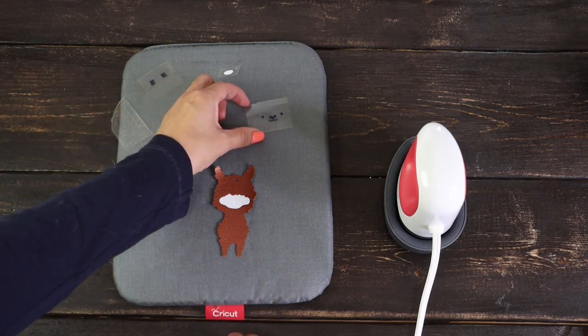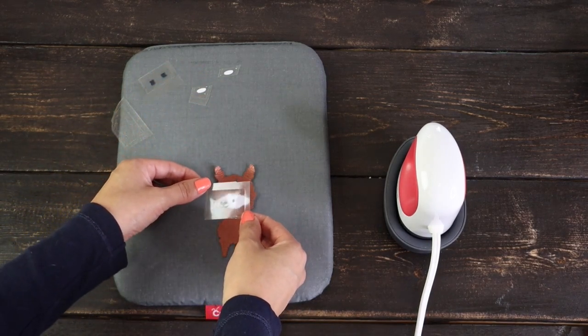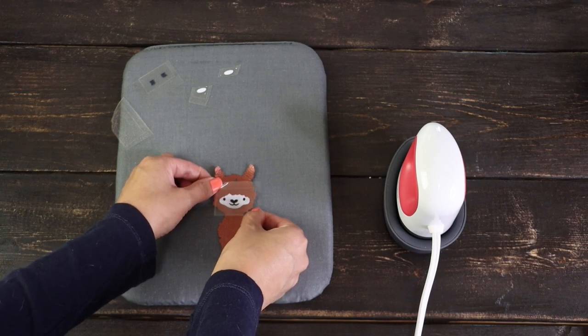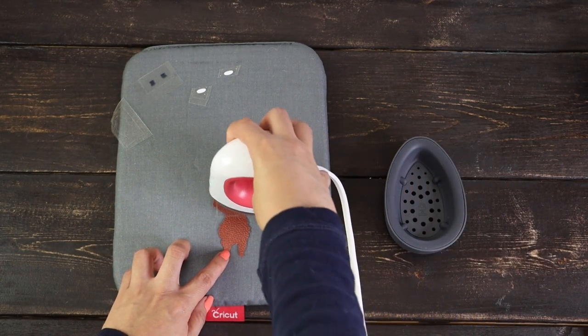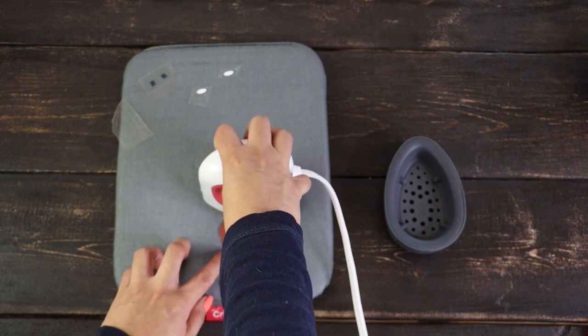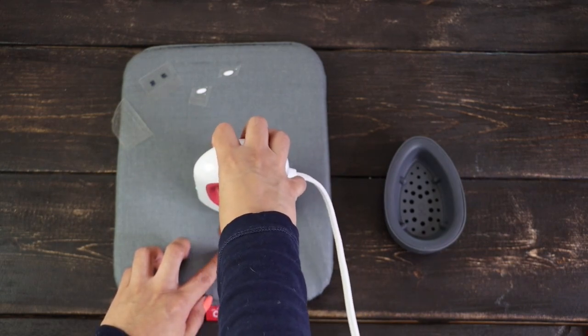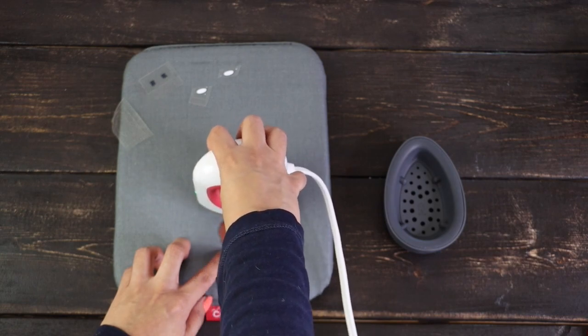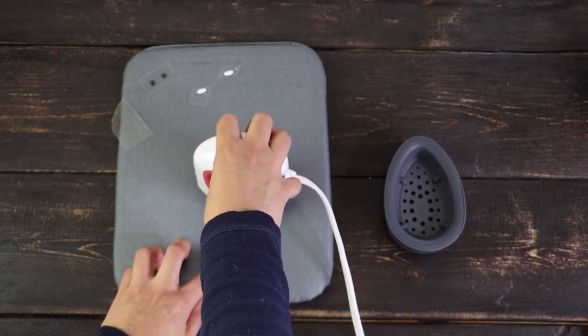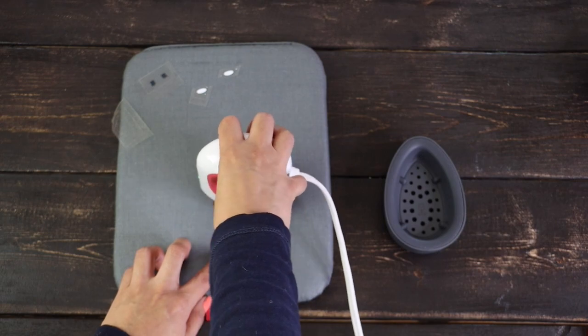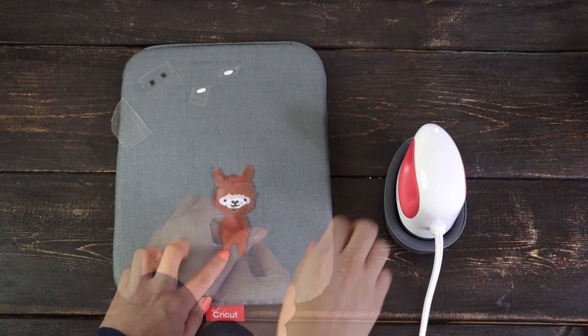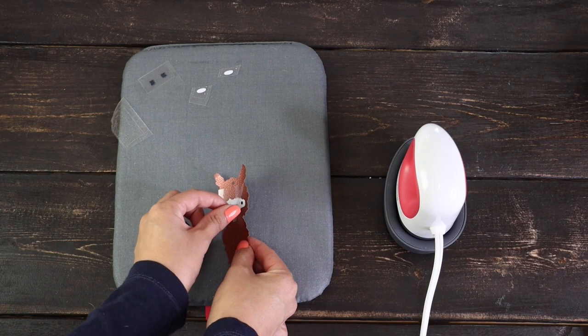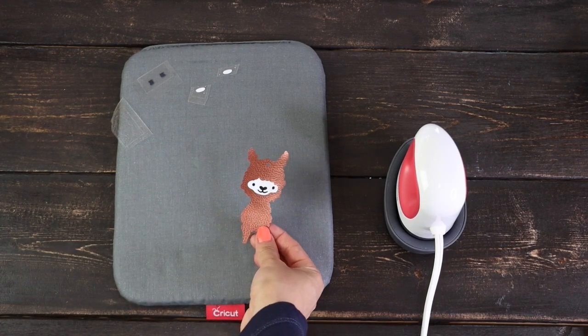Press it for 15 seconds. Now, place the other piece. I'm repeating the same step. Press it for 15 seconds, move the EasyPress constantly and apply light pressure. Remove the liner. And the face is ready.